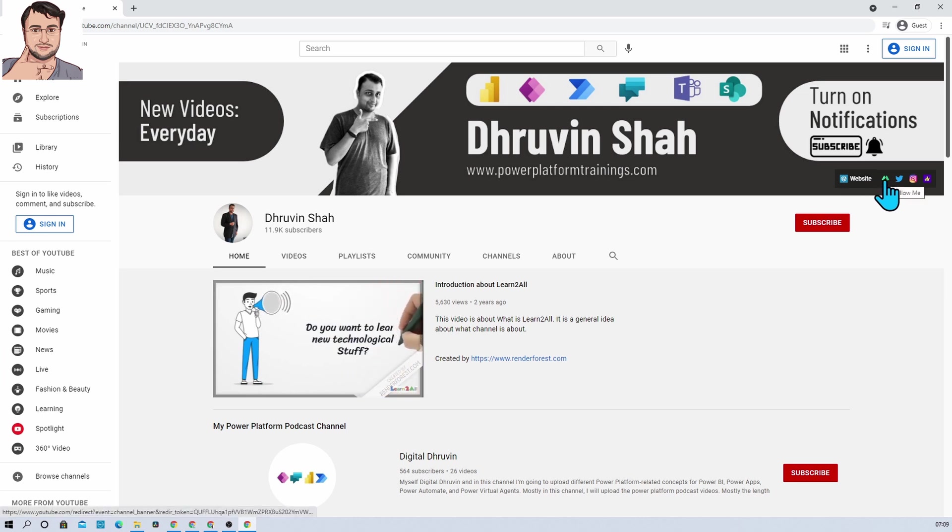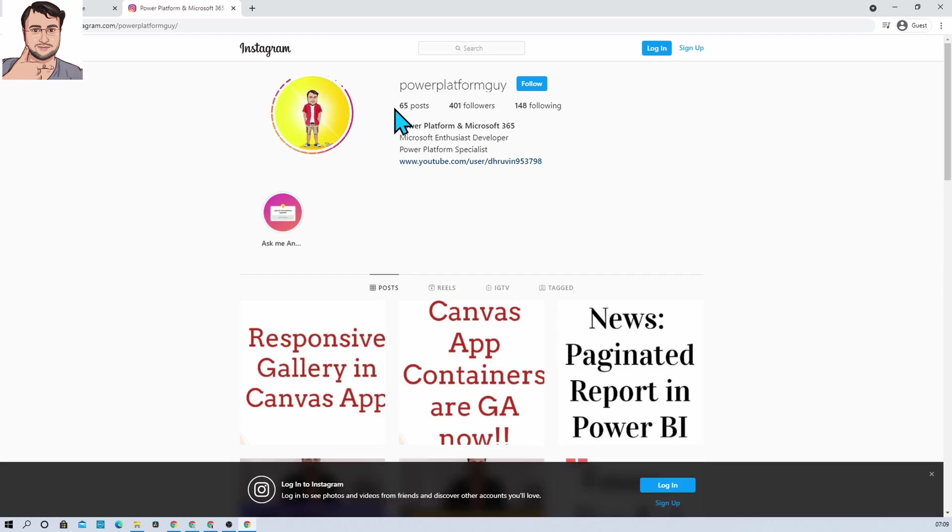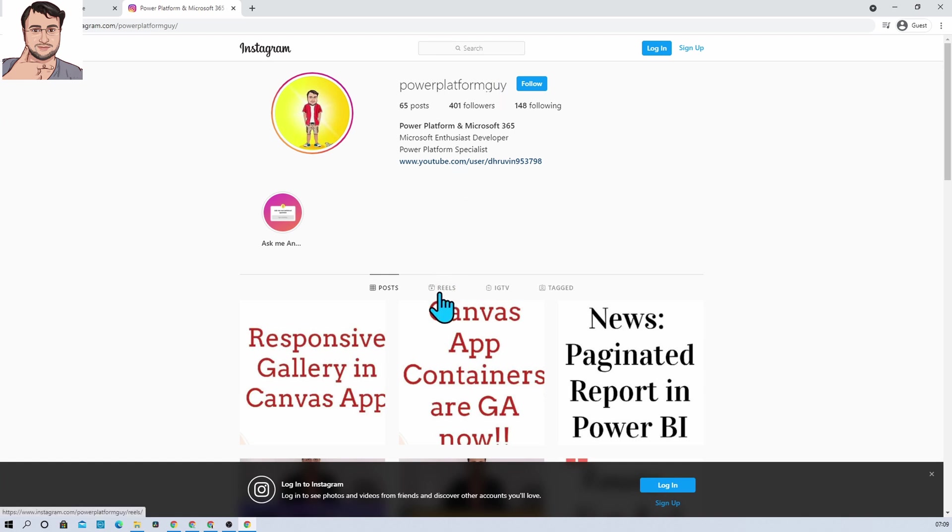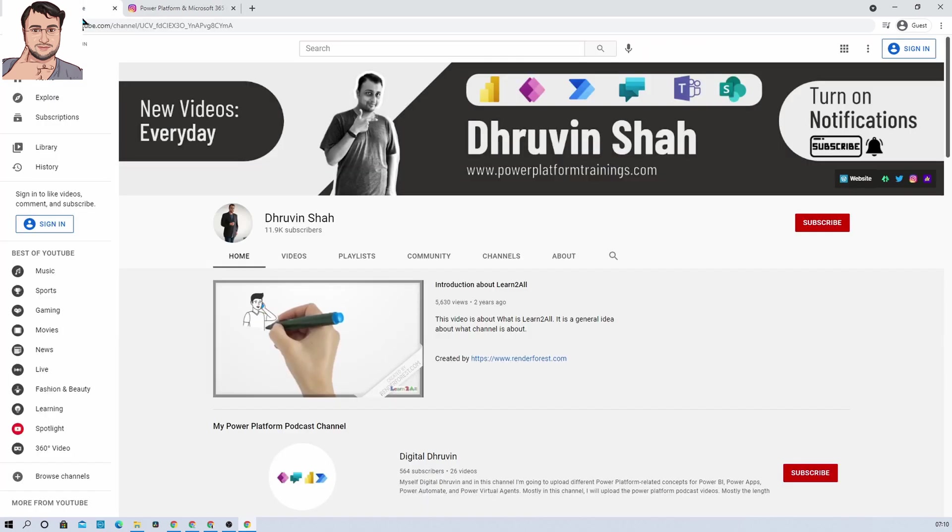If you want to be a part of my Instagram family, then just click on this link. It will redirect you to this Instagram page. From here you can just simply type this Instagram ID in the search window, which is Power Platform Guy, and you will get to know all the posts, reels, and IGTV information on Instagram.